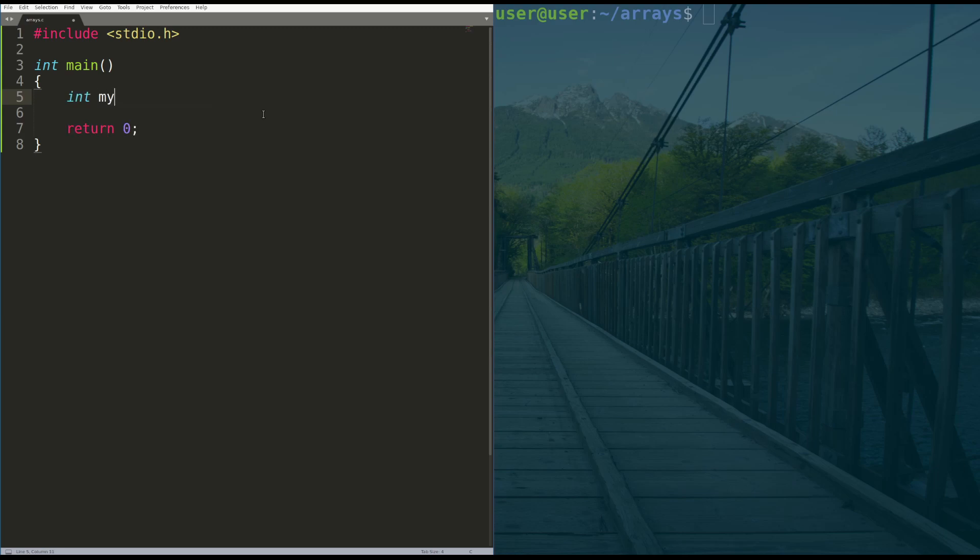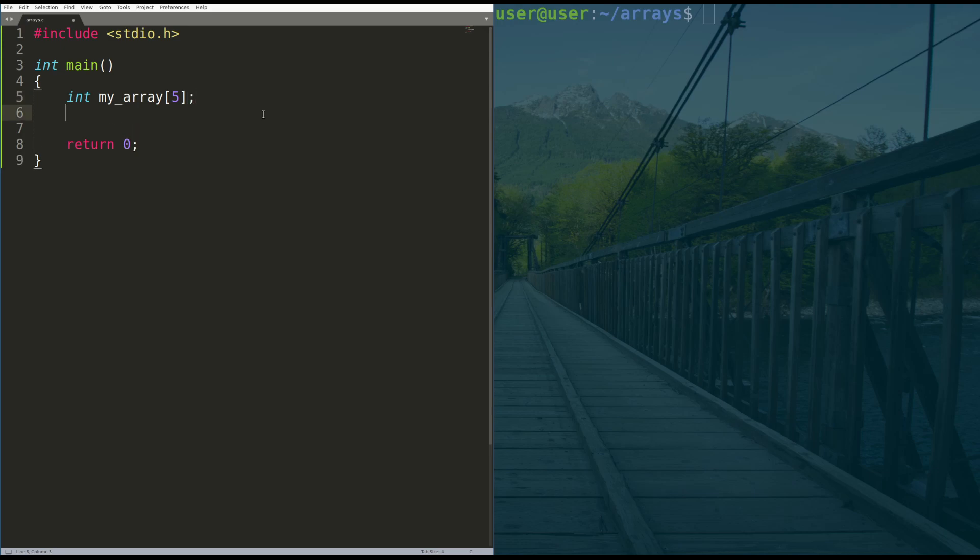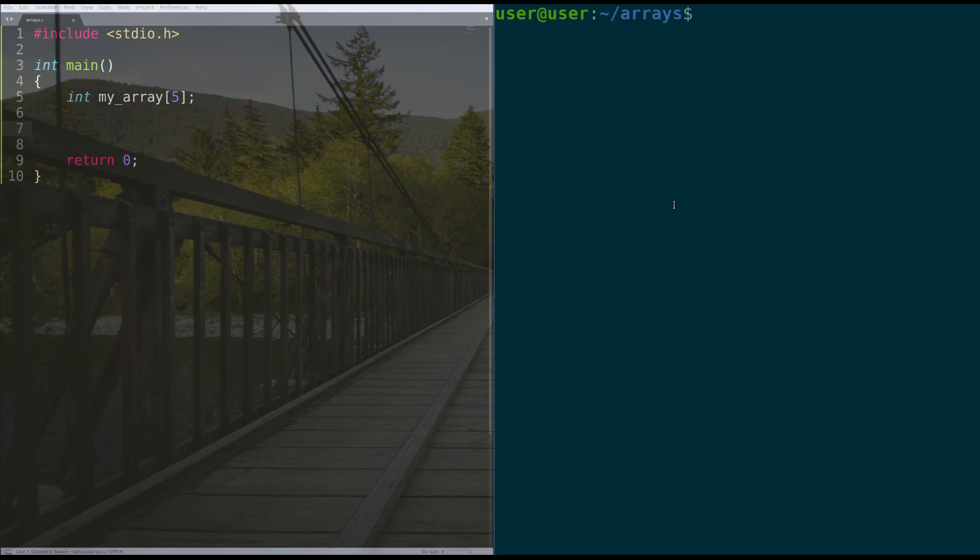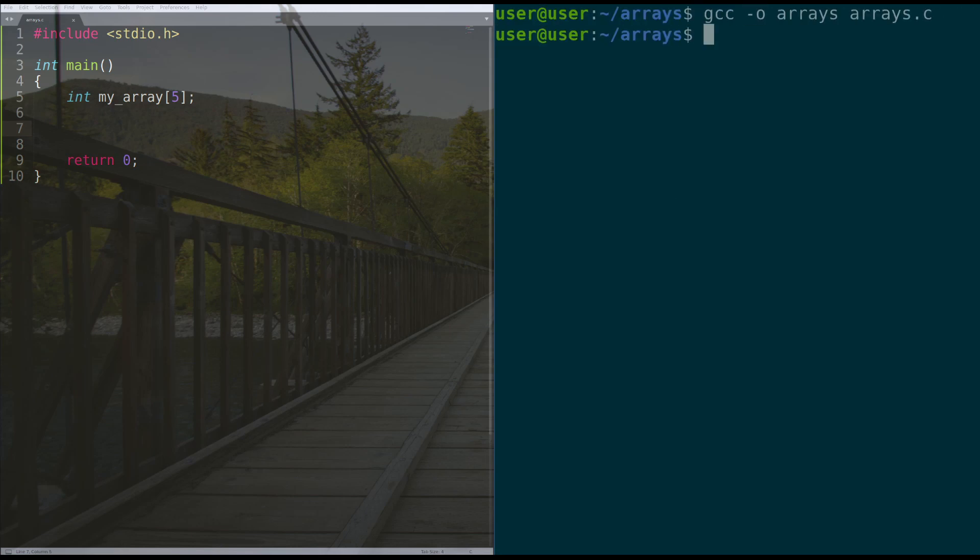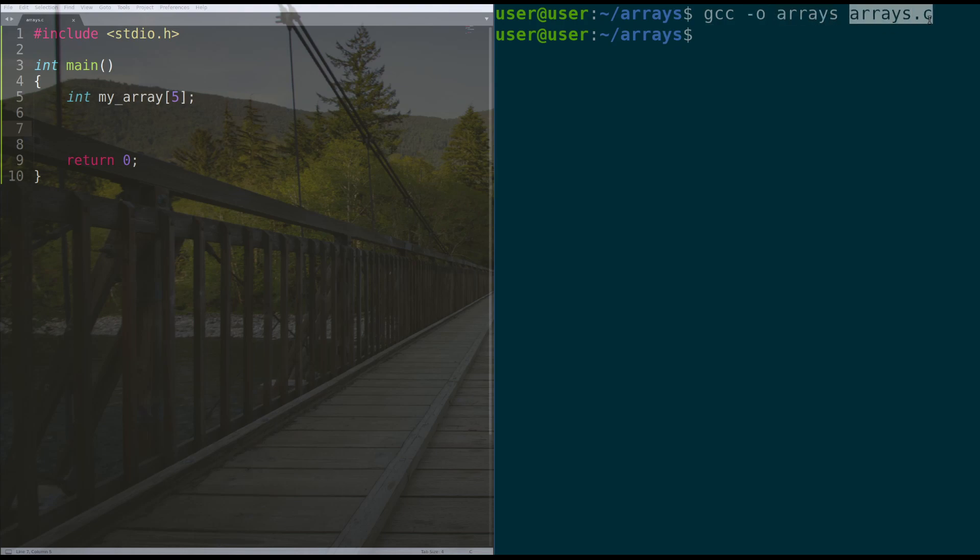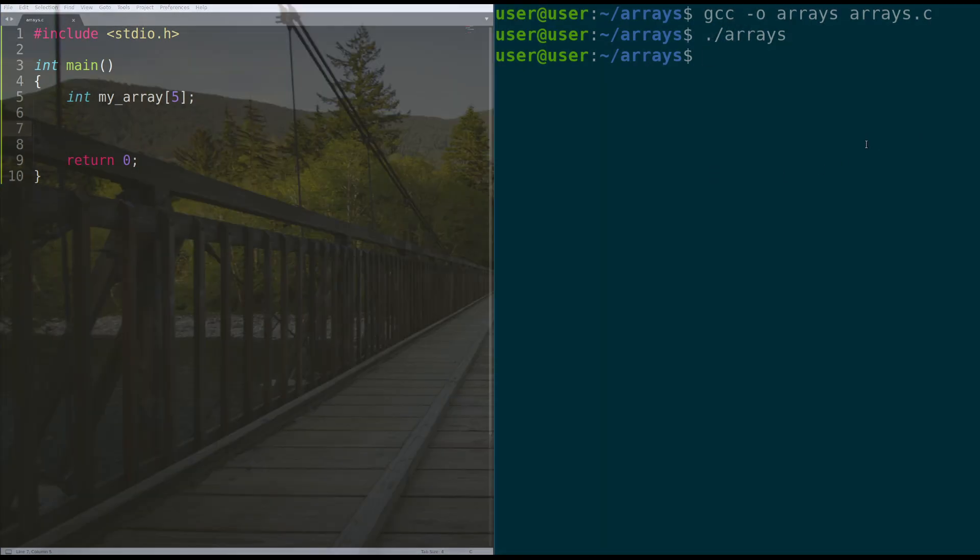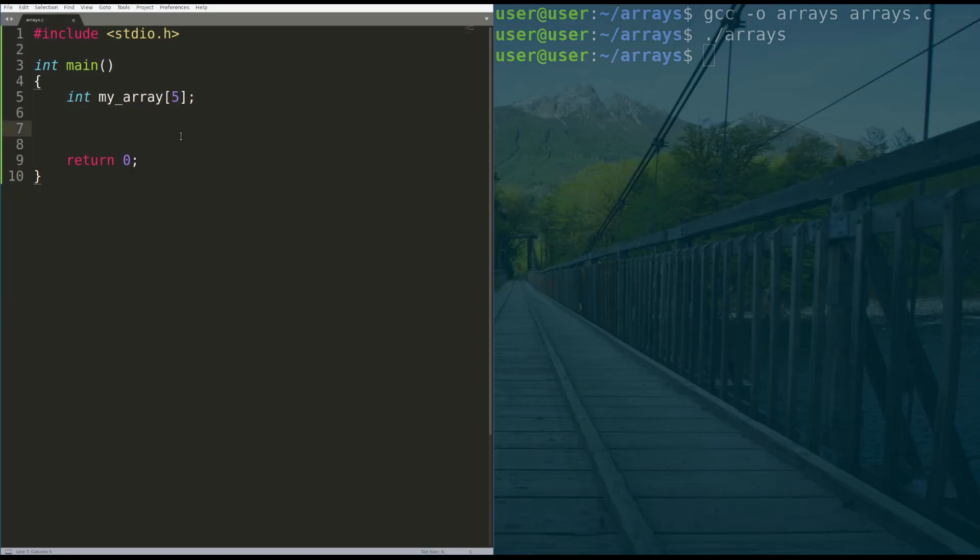The way we do that is just like what we saw before, where we say int my array, a hard parentheses, the number of elements you want in it, and a close parentheses, semicolon. And that's it. We can actually compile our code here. We'll do gcc -o arrays, and I named my code arrays.c. And then we can run our code, and we get no compile errors. That's not very cool, right? We allocated some array, but we don't do anything with it. So let's actually print off our array.